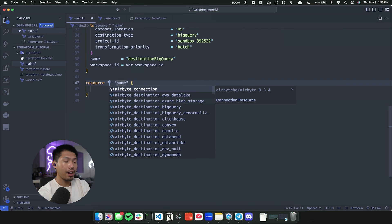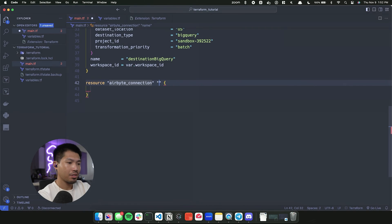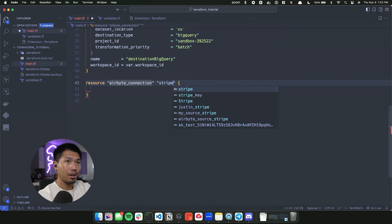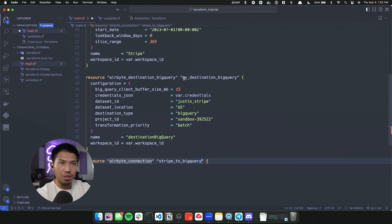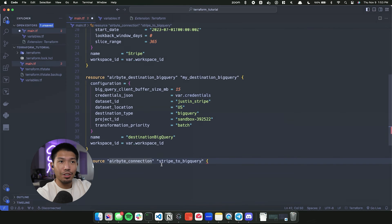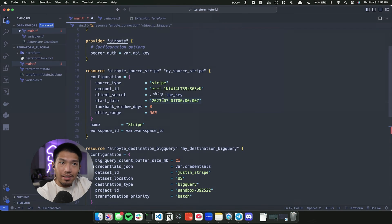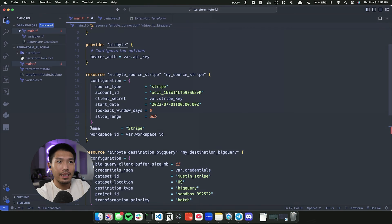We're back in our IDE and we're going to create the connection between the Stripe source and the BigQuery destination we just created. Under 'resource', the one at the very top is the Airbyte connection resource we'll use. The name for this resource is going to be stripe_to_bigquery. It's important to note that the name we append after the resource type is only for internal use within the Terraform provider.